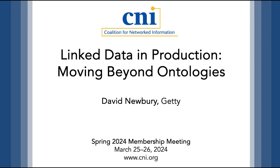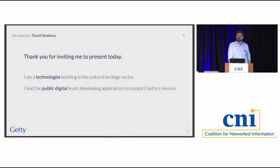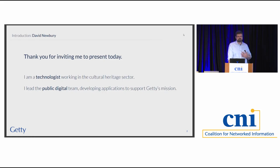Good morning everybody, thank you for coming out at nine o'clock — it's early, and I appreciate you coming to a talk on linked data. That's a compliment both to me and to all of you. I wanted to thank you all for inviting me to present today. This is my first time coming to CNI, and it's been an amazing opportunity to meet people and learn more about a different side of this field.